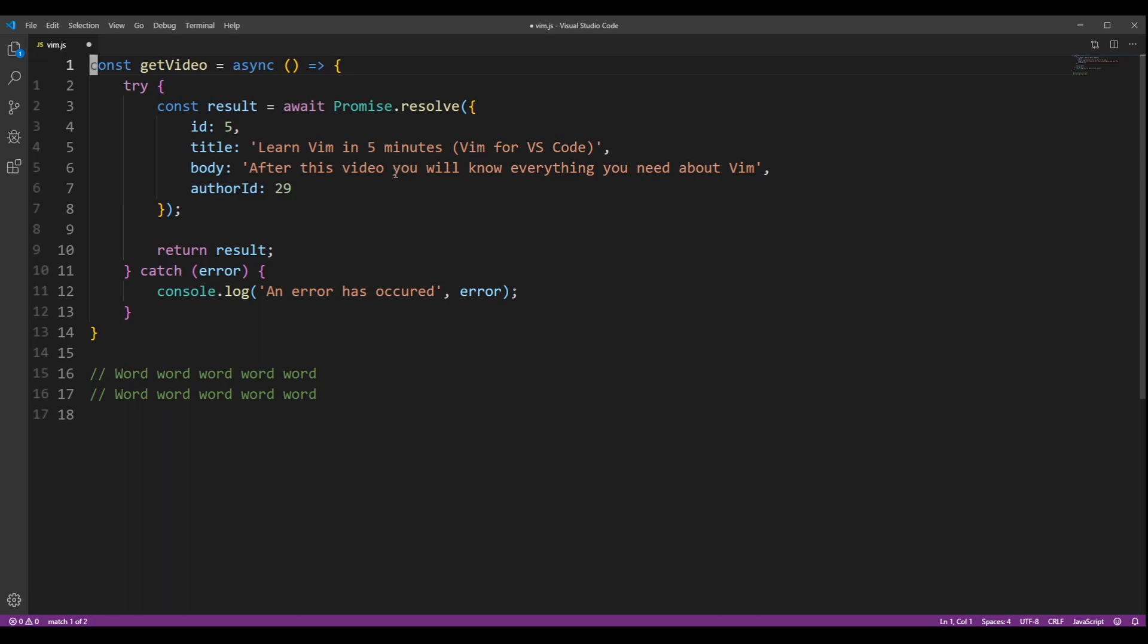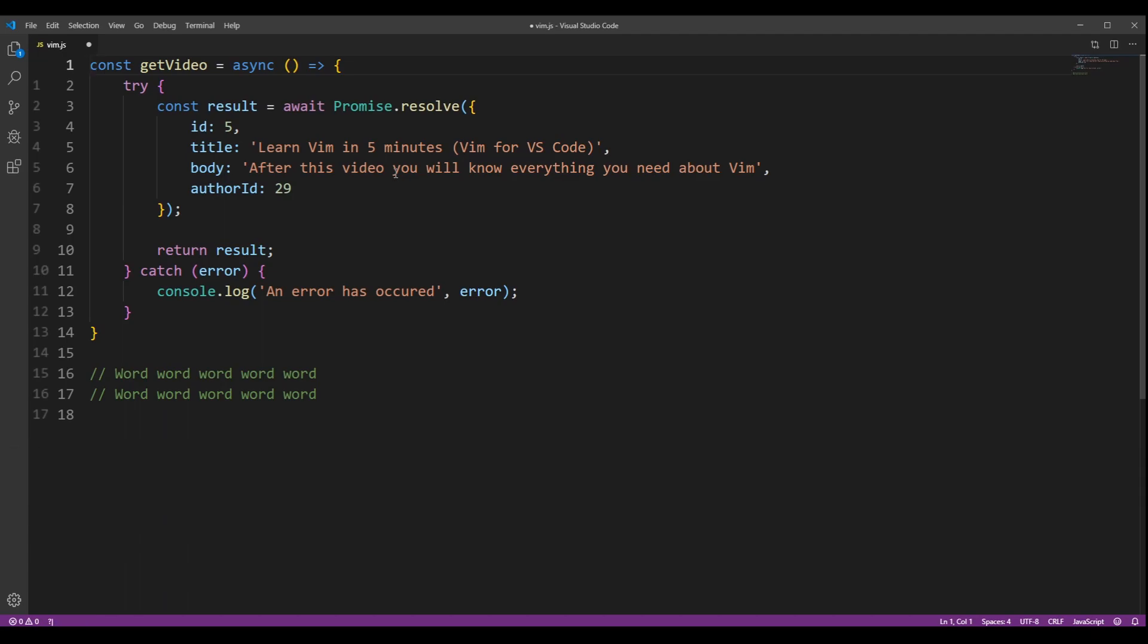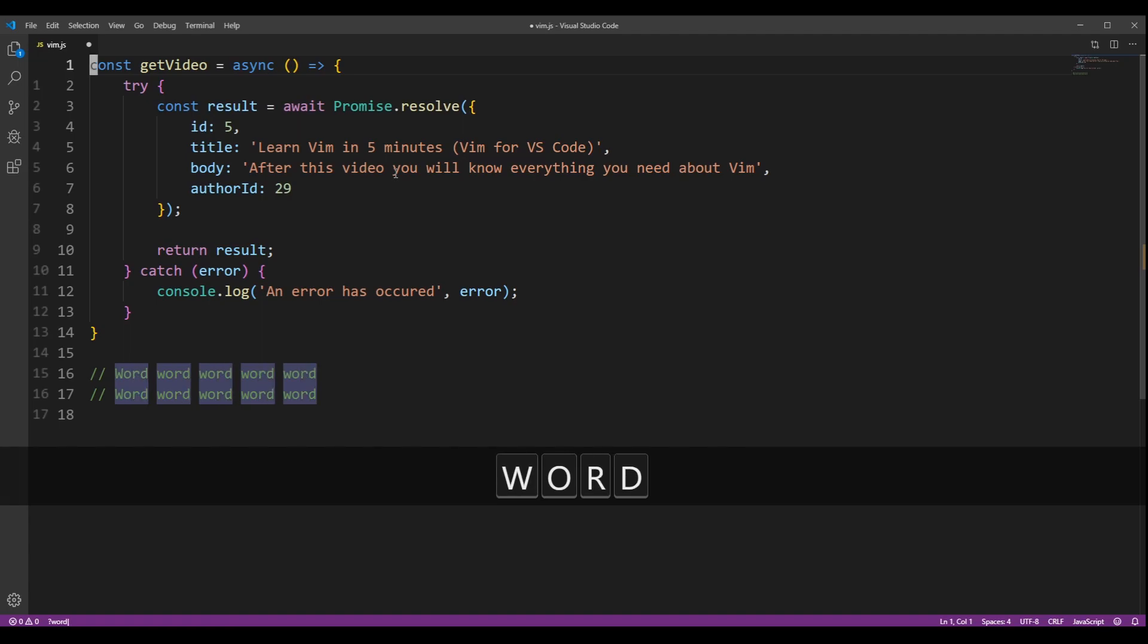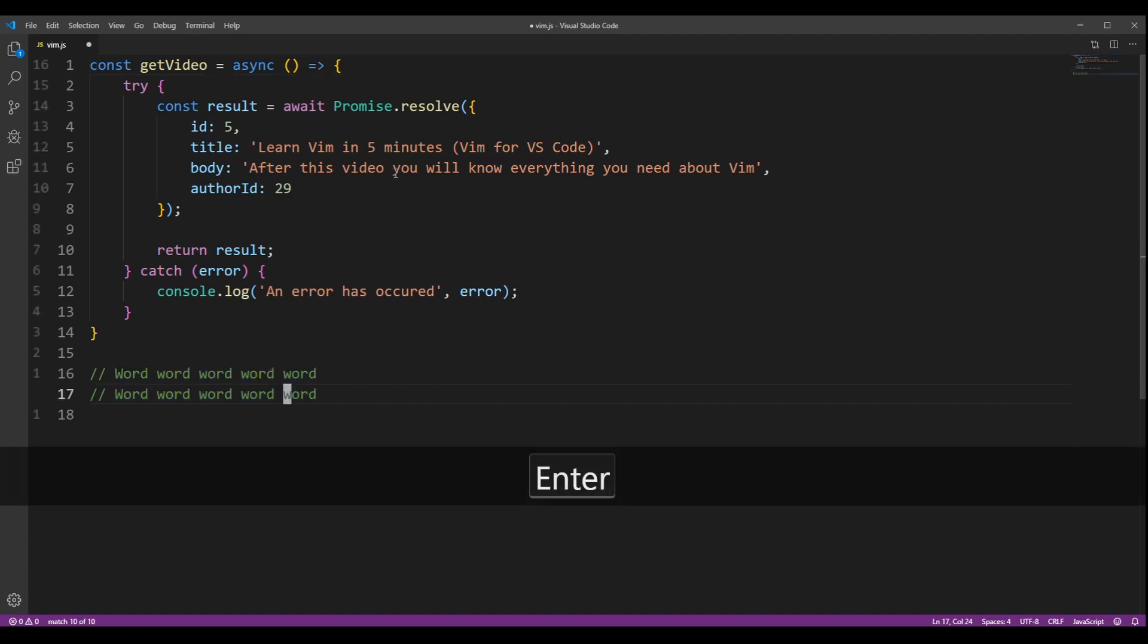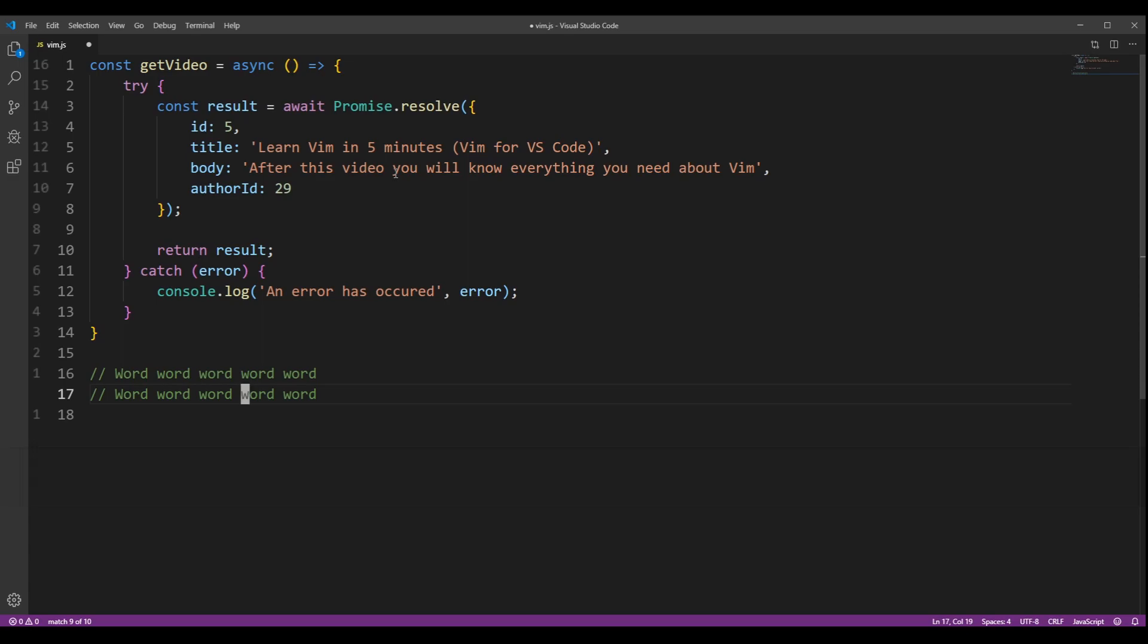If you want to search backwards, you can use the question mark sign. It will put your cursor on the last occurrence of the word. Pressing N will move backwards, and pressing capital N will move forward.